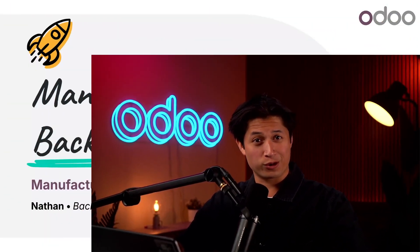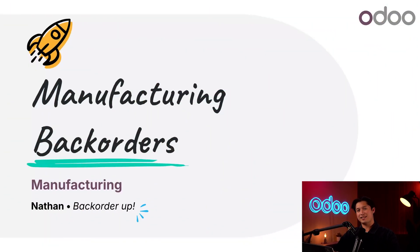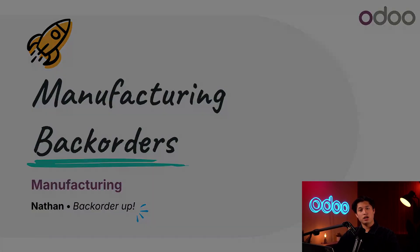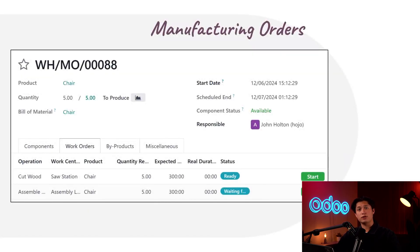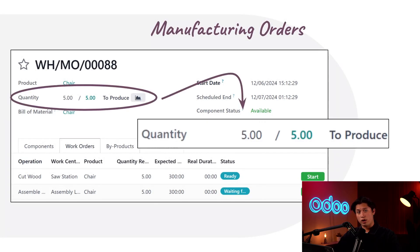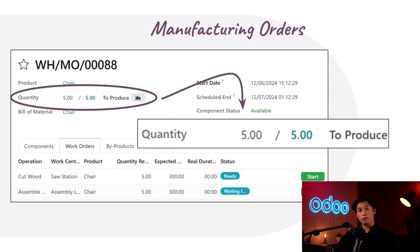Welcome back Odooers, or should I say welcome back orders, because that's exactly what we'll be talking about today. Whenever we create a new manufacturing order or MO using Odoo's manufacturing app, we need to specify the quantity that we want to manufacture. However, when it actually comes time to process the MO, we may want to manufacture only a portion of the specified product quantity.